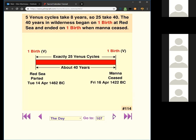Slide 114: the 40 years and Venus cycles. Five Venus cycles takes eight years; 25 Venus cycles is exactly 40 years. The 40 years in the wilderness began on 'One Birth' at the Red Sea and ended on 'One Birth' when the manna ceased. So it's from the parting of the Red Sea — the birth — to the ceasing of the manna at the end of the 40-year period.